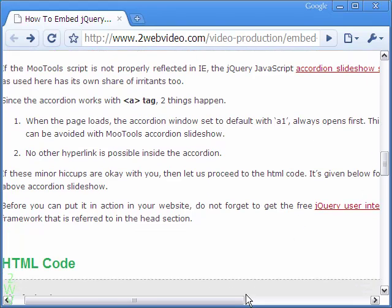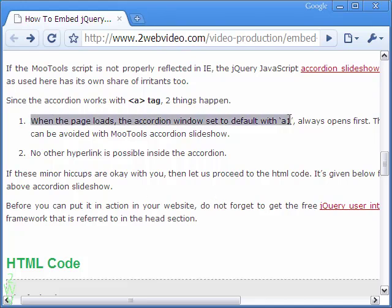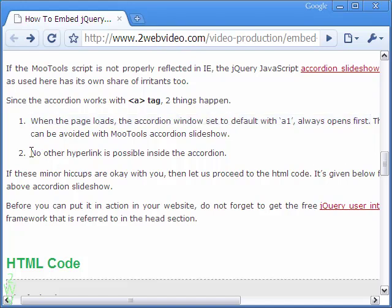However, here too there are problems, unlike more tools. When the page loads, the first accordion section loads in an open condition. Also, text hyperlinking is not possible here.